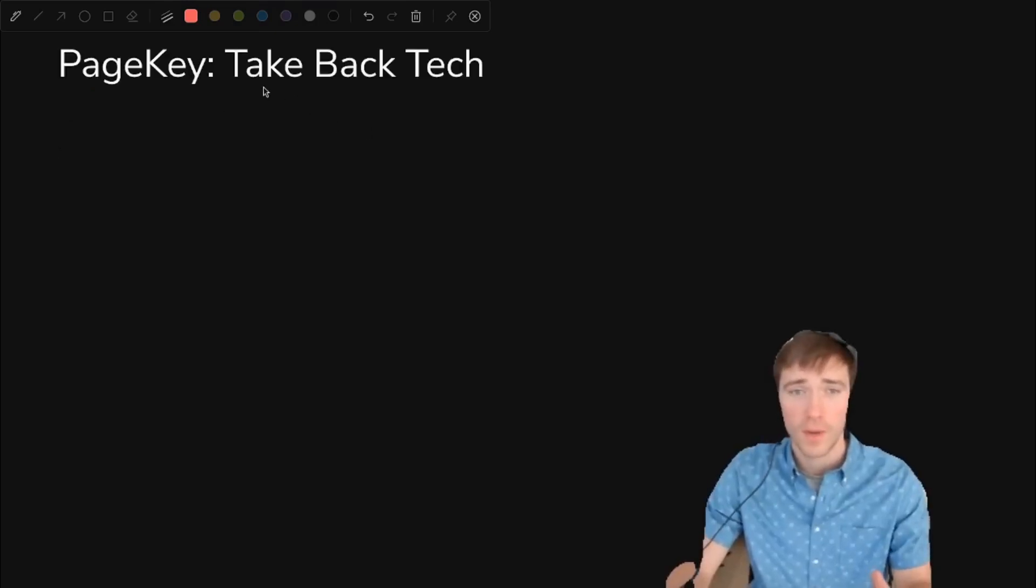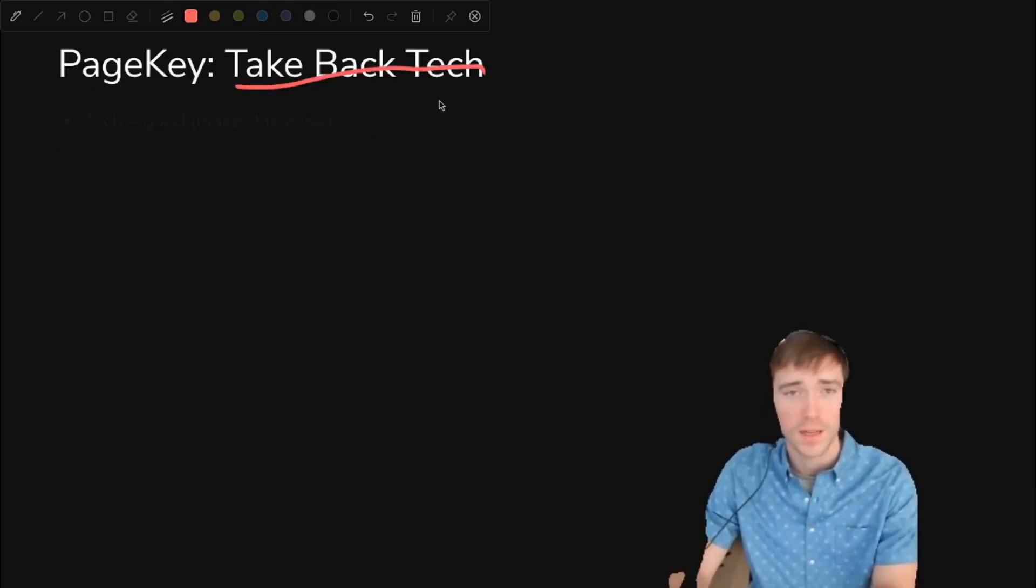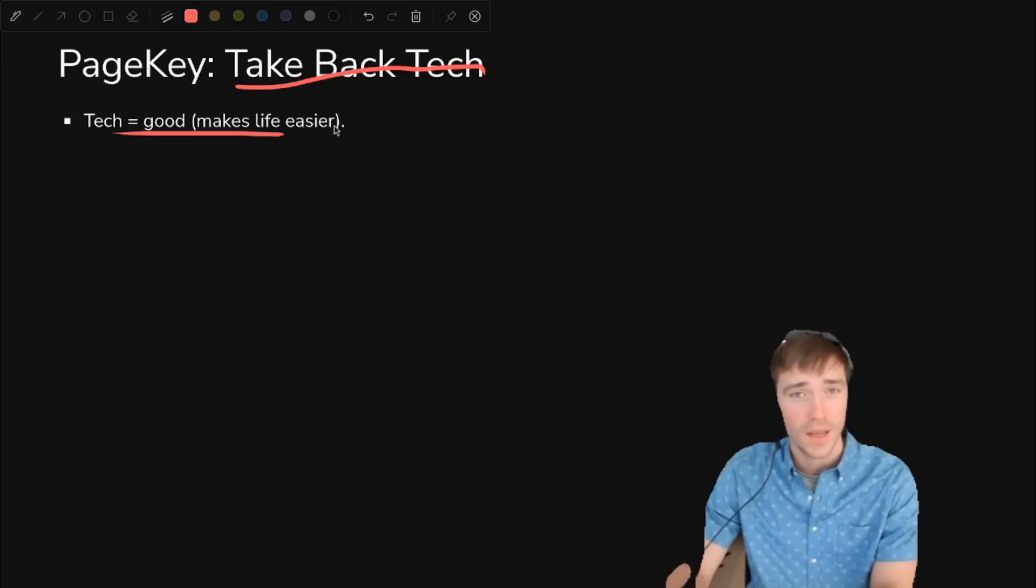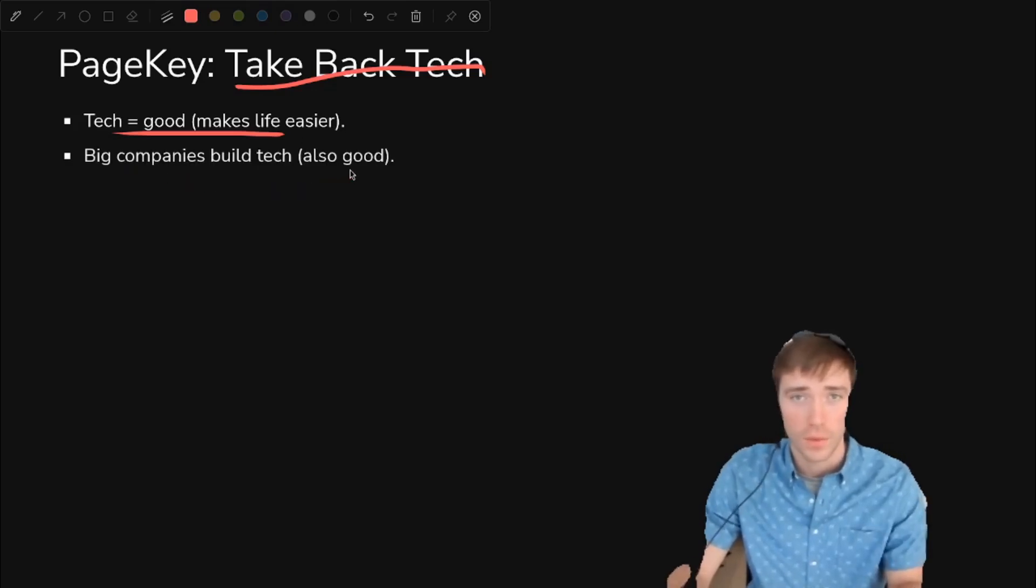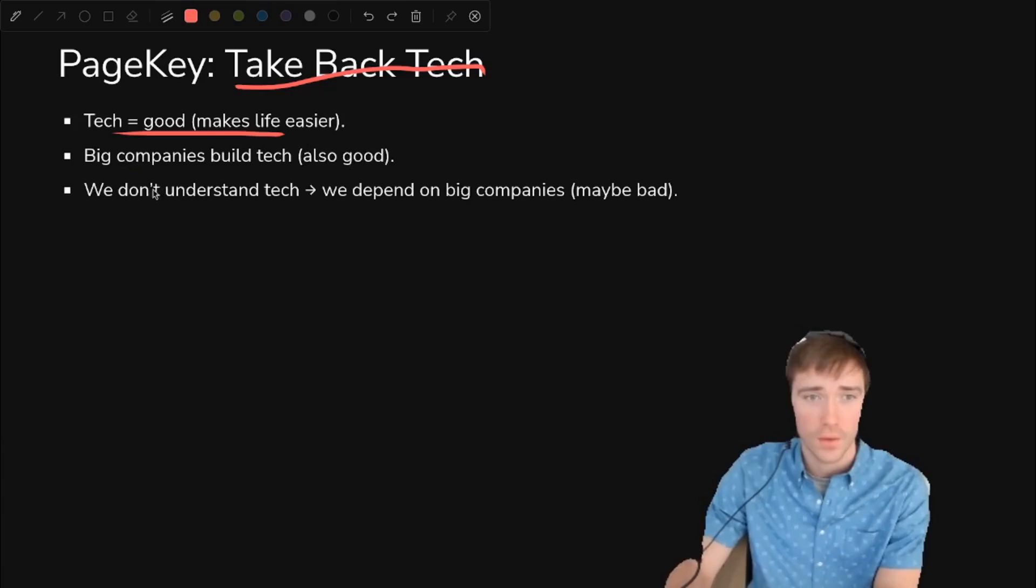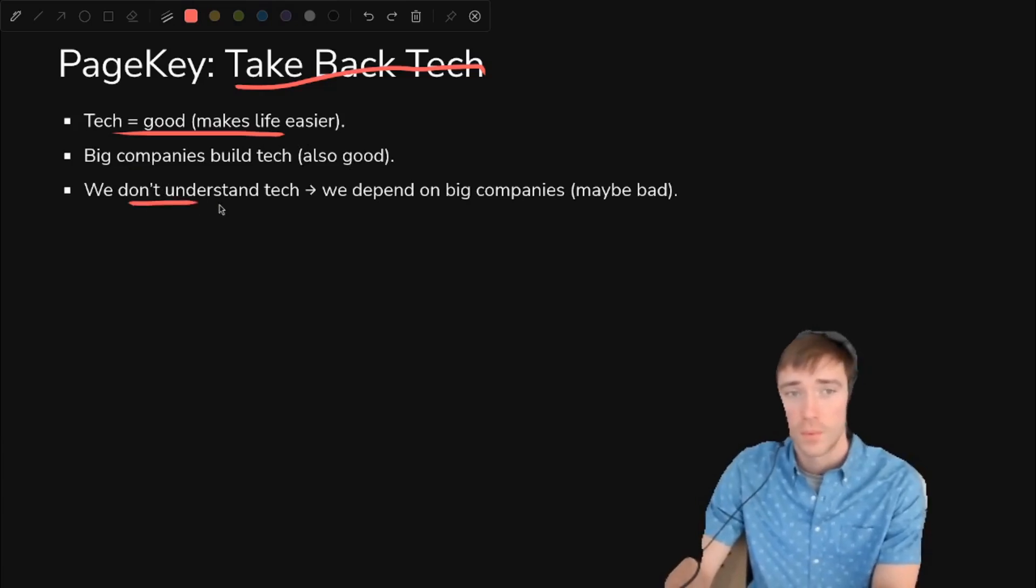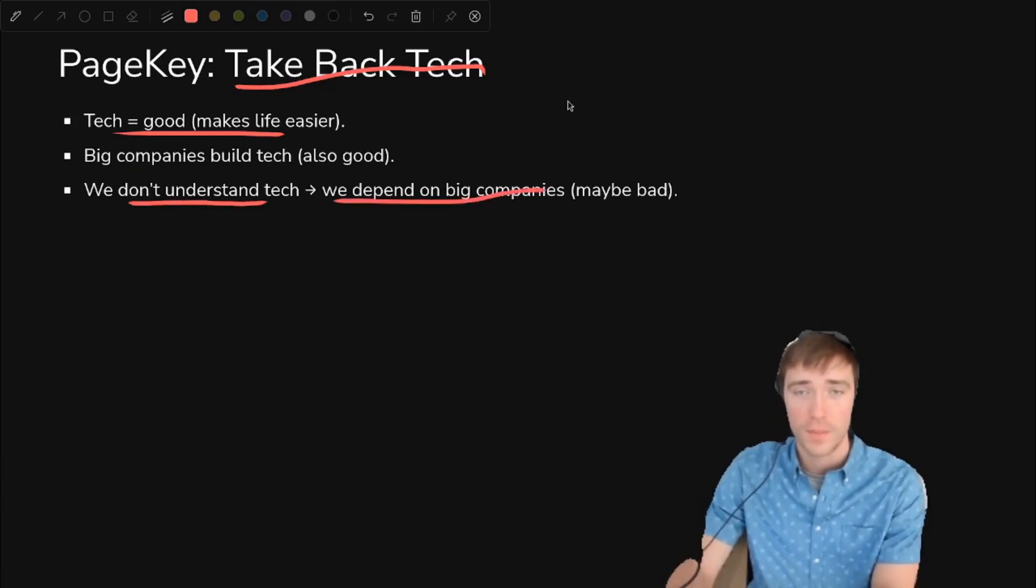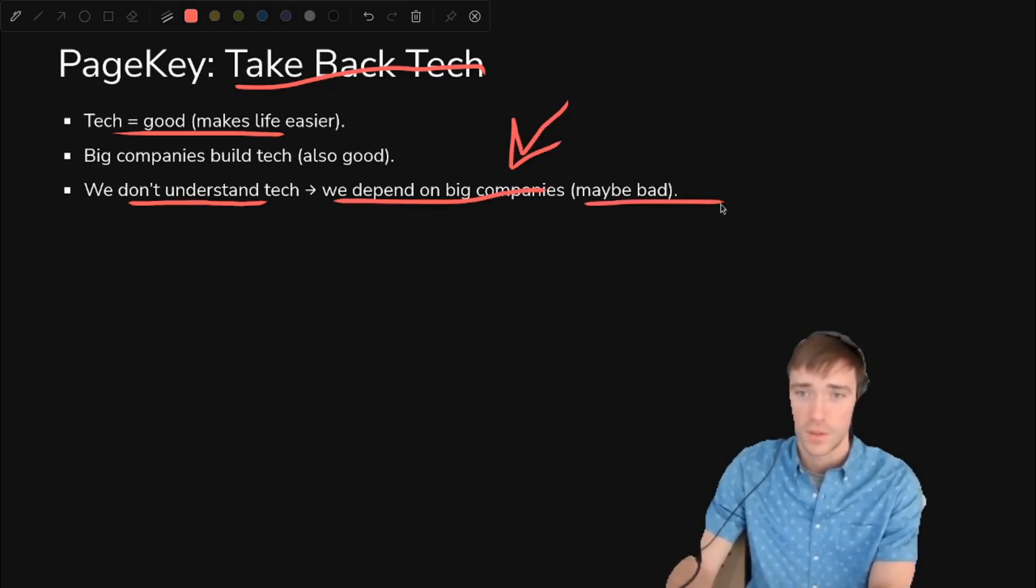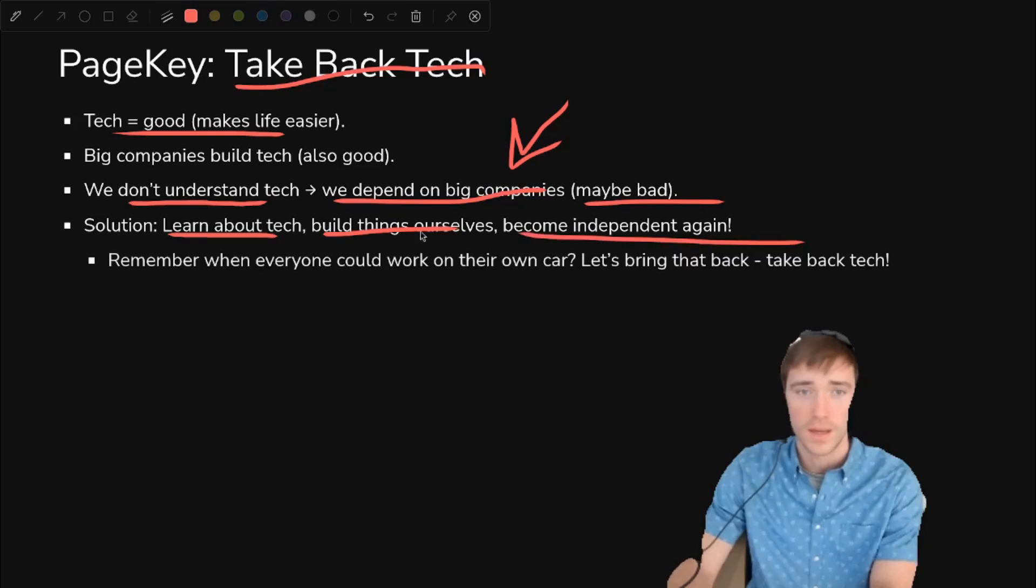I almost forgot to mention why even bother. This is PageKey, and we're going to try to take back tech. Tech is good. It makes life easier, and big companies build tech, which is good. We wouldn't have the smartphone or other things like that otherwise. However, we don't understand the tech we're using, including the smartphone in our pocket. We depend on those big companies to provide that to us, which might be bad. So the solution is to learn about tech, build things ourselves, and become independent again.